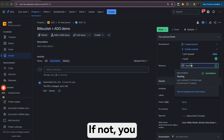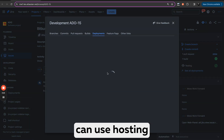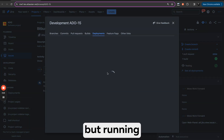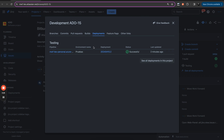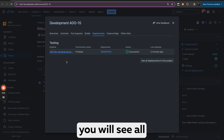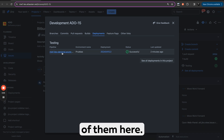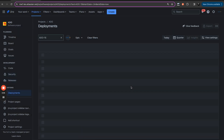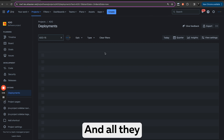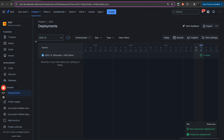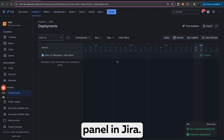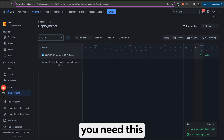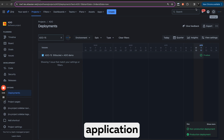If not, you can also use hosting in GitHub or Bitbucket but run pipelines on Azure DevOps. You will see all of them here. So if I click and want to see all my deployments, you will see all the deployments inside the deployment panel in Jira. As you see, it's right here. So for this, you need this application.